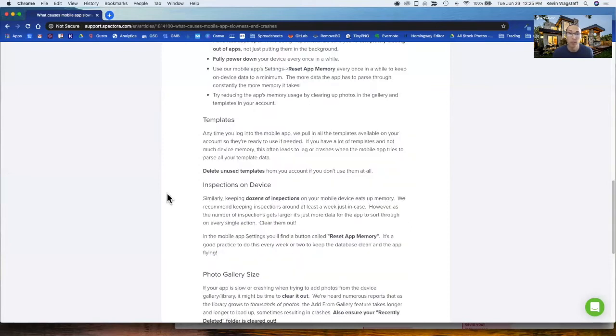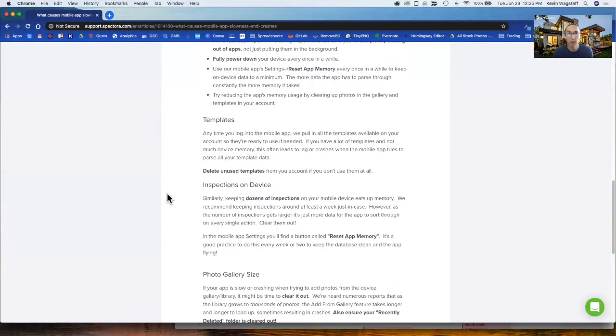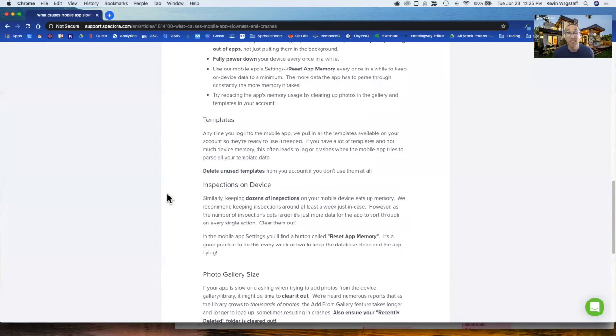The next big thing you can do is go into your templates in your Spectora account and delete any unused templates. A lot of you get shared templates from other inspectors or download ones from the gallery. Just delete them if you're not using them. That'll help your app have to process less templates and move more efficiently.